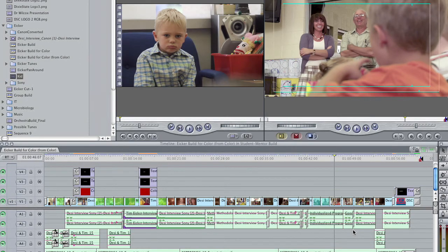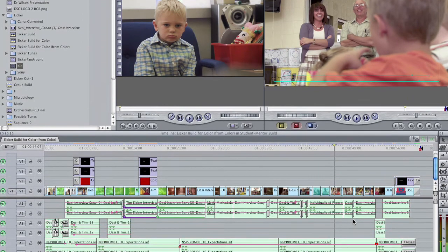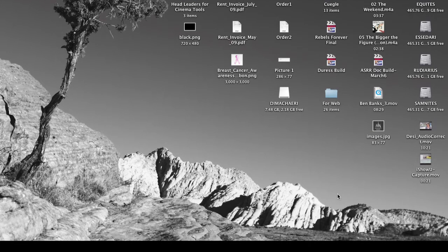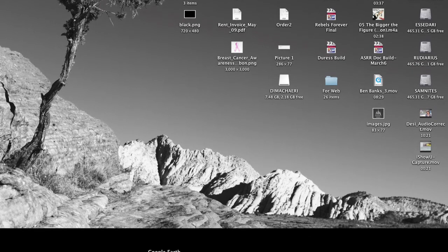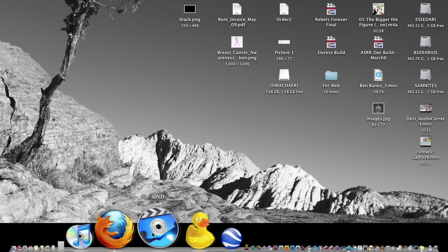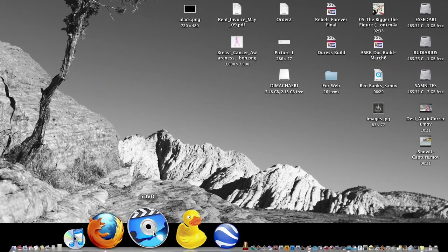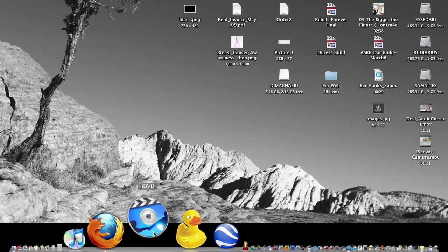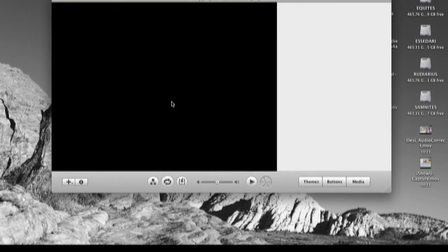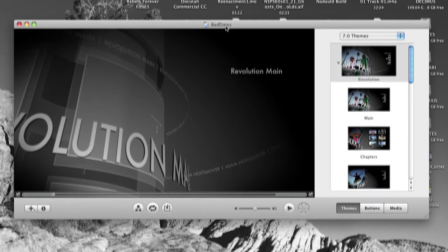Now that that's done we can Command H, hide out of Final Cut, and we're going to go down to our dock and open up iDVD. If it's not on there, look in your applications folder, just pop this open.